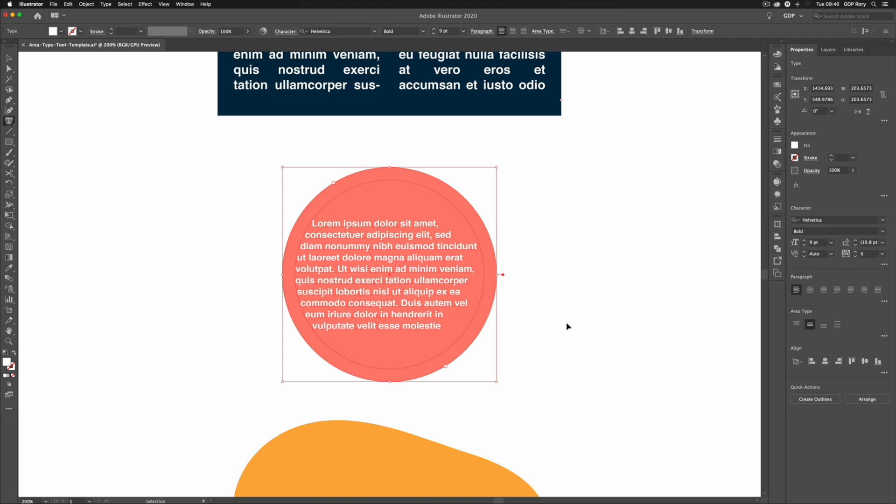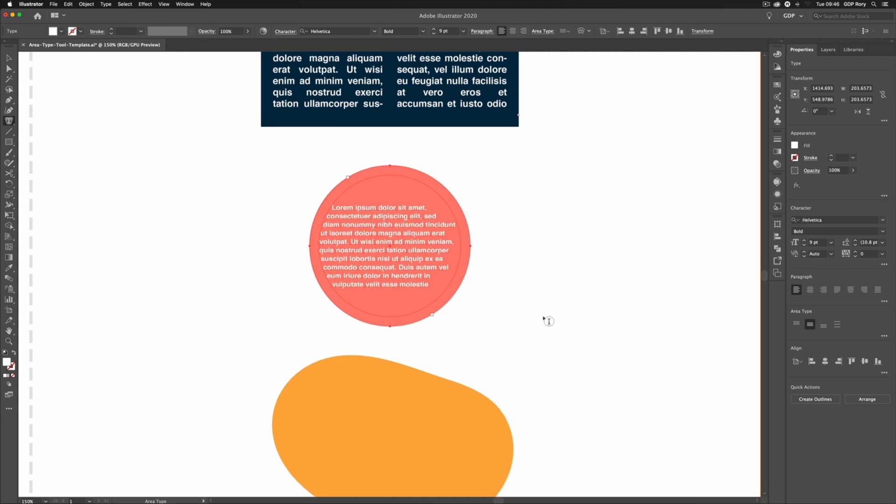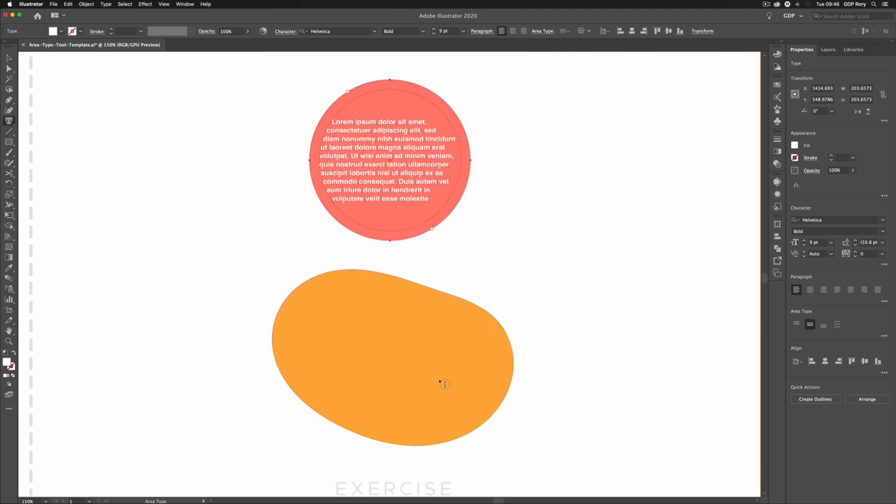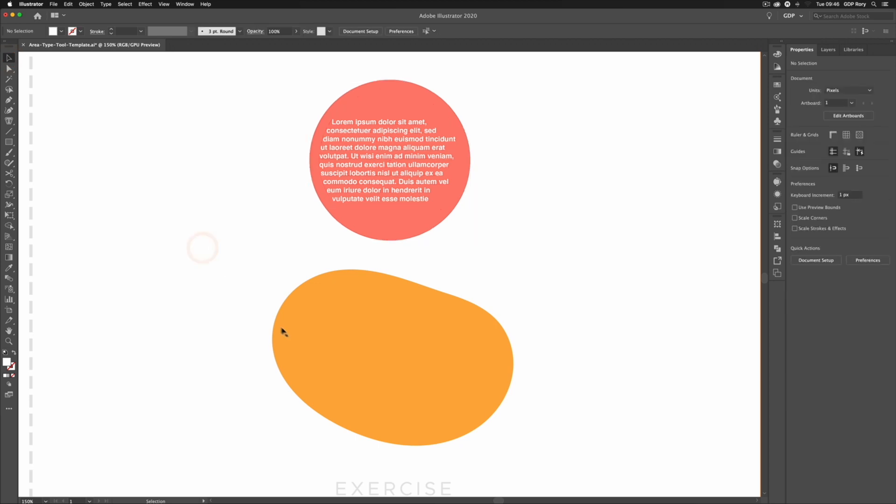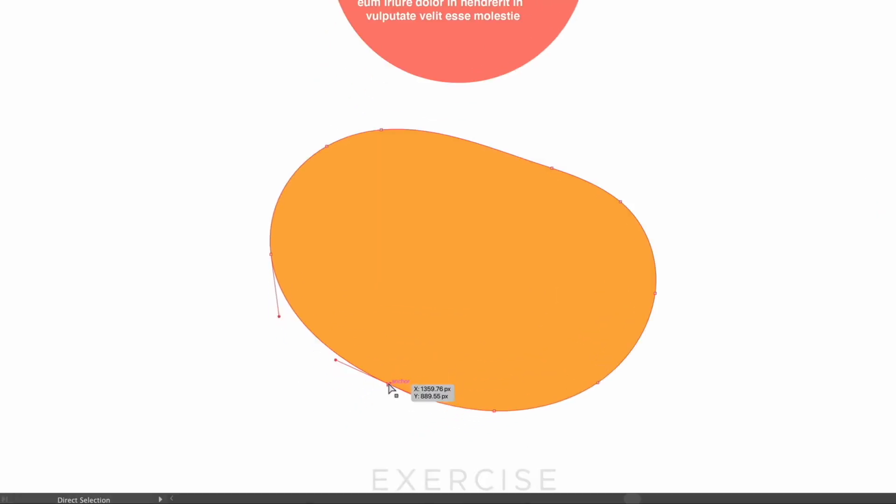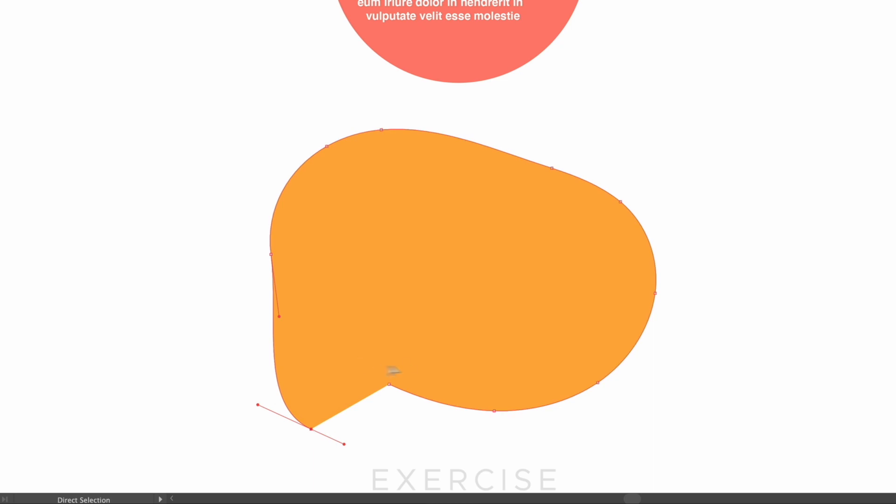Now it doesn't have to be perfect shapes. We've got something slightly more organic here. And another thing to note is that it also doesn't have to be a closed path. So for example here if I grab my direct selection tool, if I select this point down at the bottom and click and drag it, you can see this isn't actually a closed path.